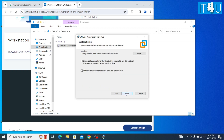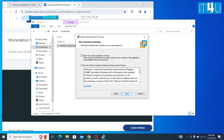Now here another window has appeared for custom setup. There are two options: the first is enhanced keyboard driver and the second is add VMware Workstation console tools into system path. I am not going to check the first one, and will continue with the default selections, then click the Next button.